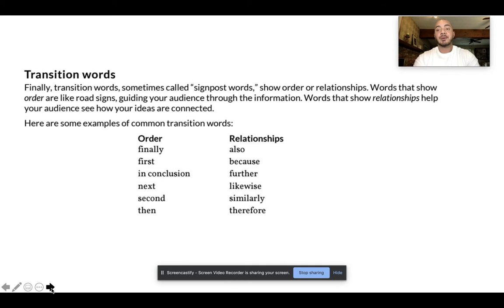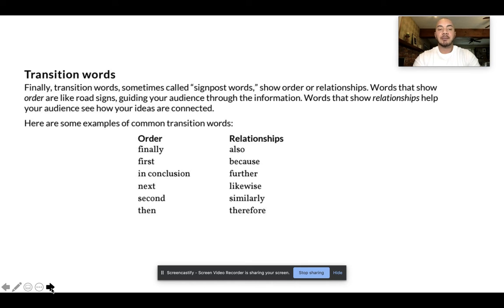Remember that as we are writing our body paragraphs, we want to use transition words both within the paragraphs themselves and between the paragraphs. Some of the examples of transition words that we've talked about already are order of importance words and illustrative words. Order of importance words can be used to introduce body paragraphs, or they can be used to introduce major supporting details inside of a body paragraph. Some examples of order of importance words are: first, second, next, then, finally, and in conclusion.